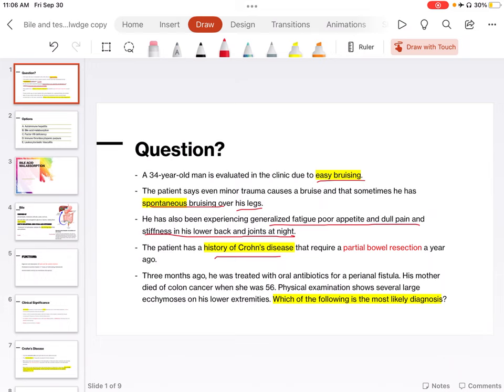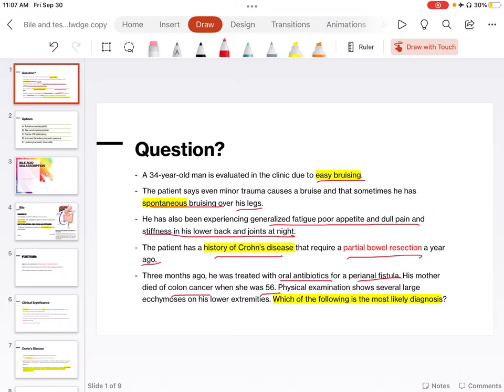Three months ago, he was treated with oral antibiotics for a perianal fistula. His mother died of colon cancer when she was 56. Physical examination shows several large ecchymosis on his lower extremities. Which of the following is the most likely diagnosis?